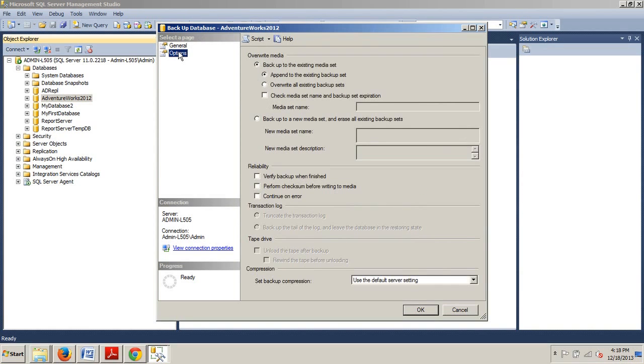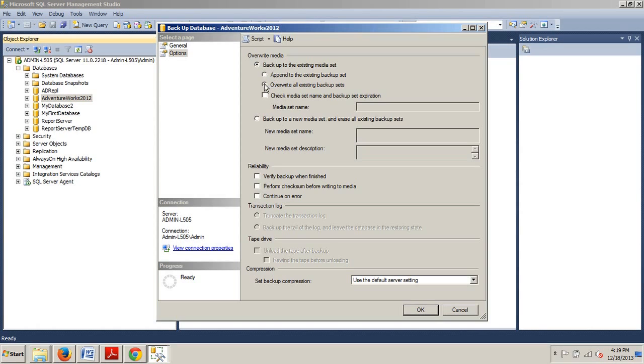From here, we're going to want to go over to the select a page pane and go to options. By default we have append to the existing backup set, but we don't want that right now. So we're going to want to select overwrite all existing backup sets. By selecting this option, we will be emptying the backup set. If you accept the default choice to append, you will add a new backup file to the media set during each subsequent backup.